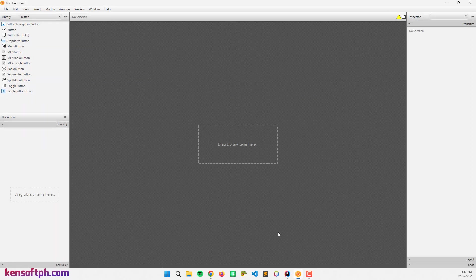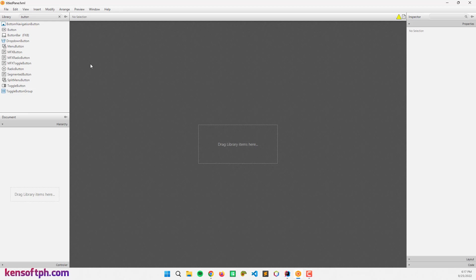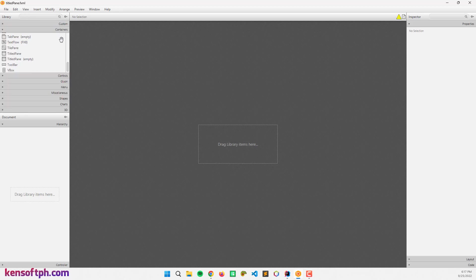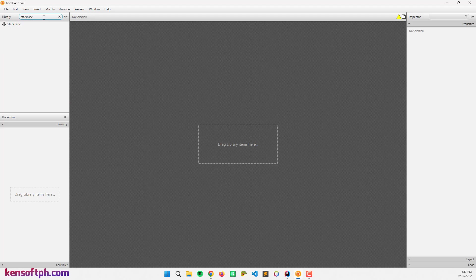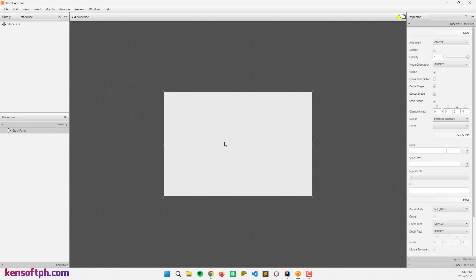Open your Scene Builder. We're going to use the Scene Builder to make the graphical user interface. Here I'm going to use the StackPane layout as a root layout.